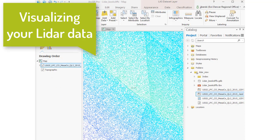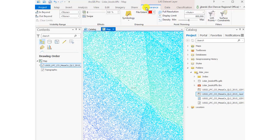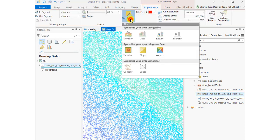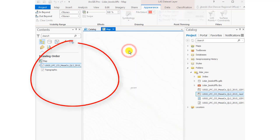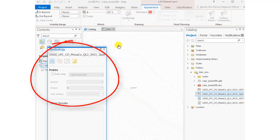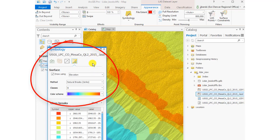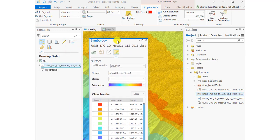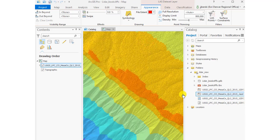Let's go ahead and visualize the LiDAR data brought in from the National Map. Go to the Appearance tab, then Symbology, and you've got some choices. Select Elevation and take the default — 9 class, Natural Breaks (Jenks). That's what the area looks like.